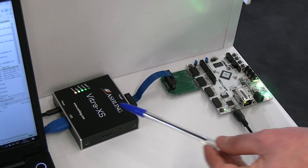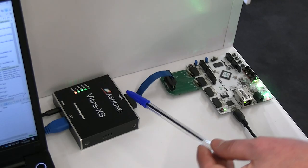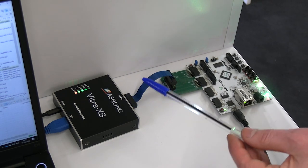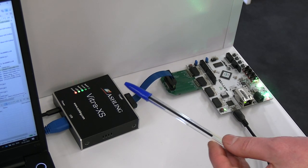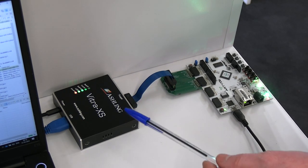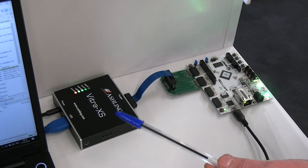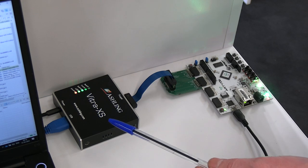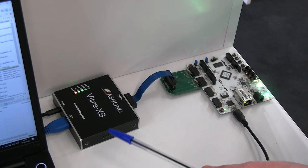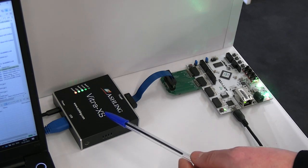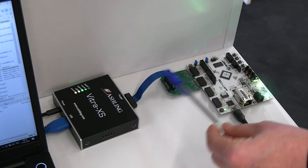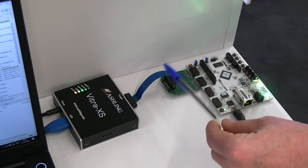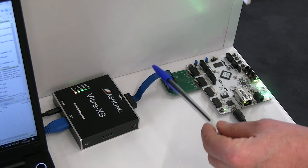So debug allows you to download your program, to step through your program, look at variables in your program, check out the register values, check out memory and trace is another level up of debug.